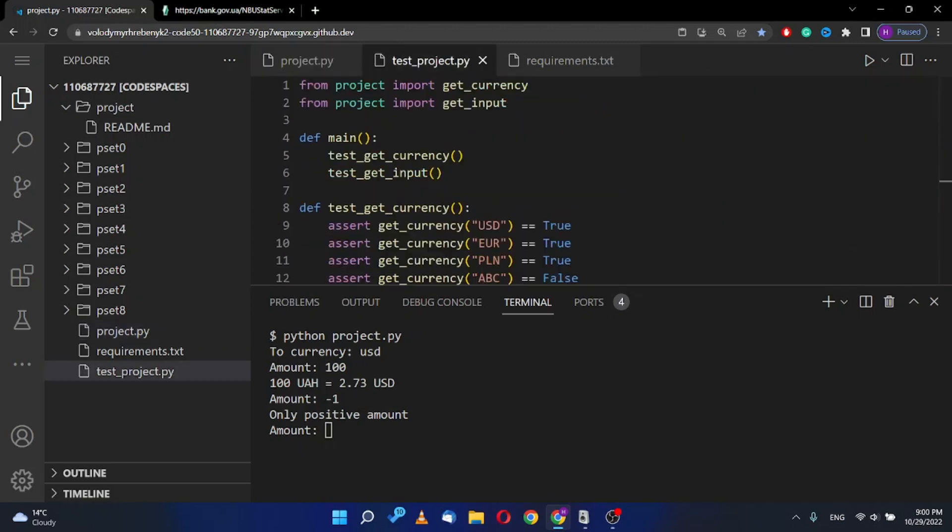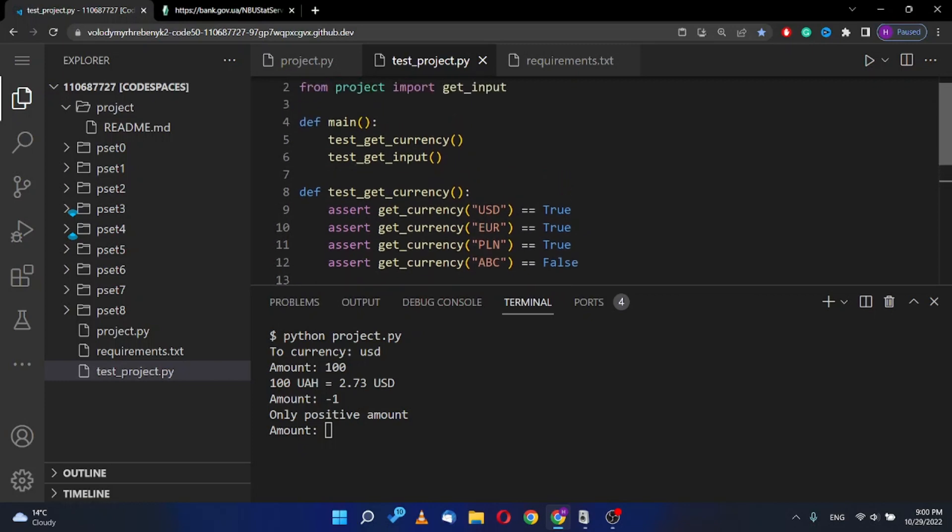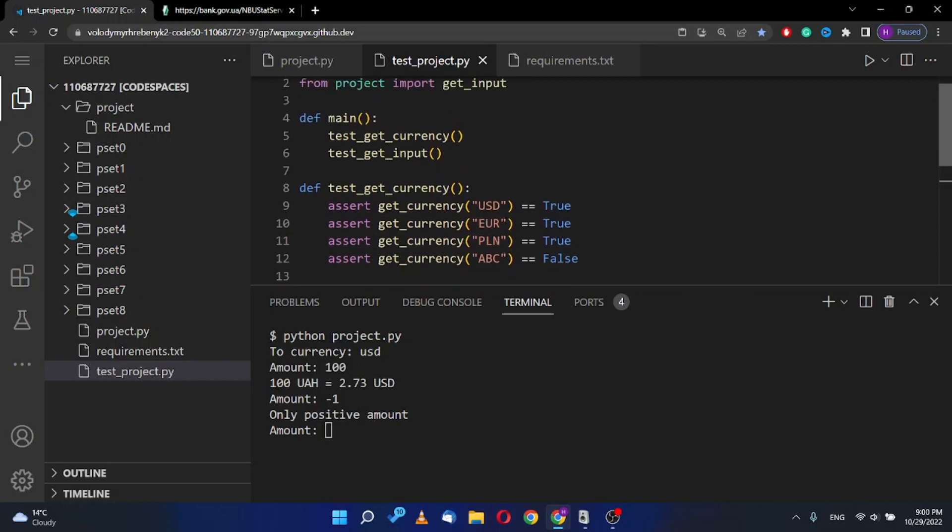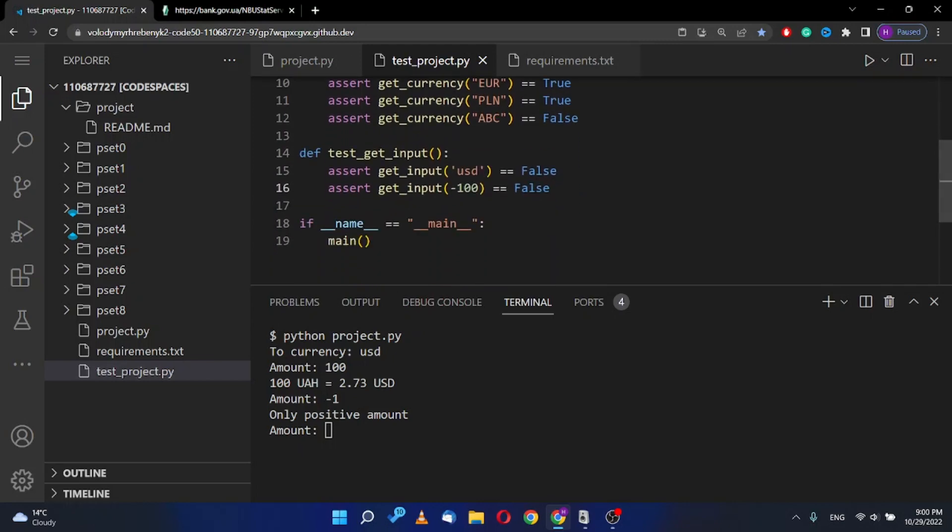Also, according to this task, I created test_project.py. This is a program which tests my two functions. This imports functions from project.py and checks if they're correct.